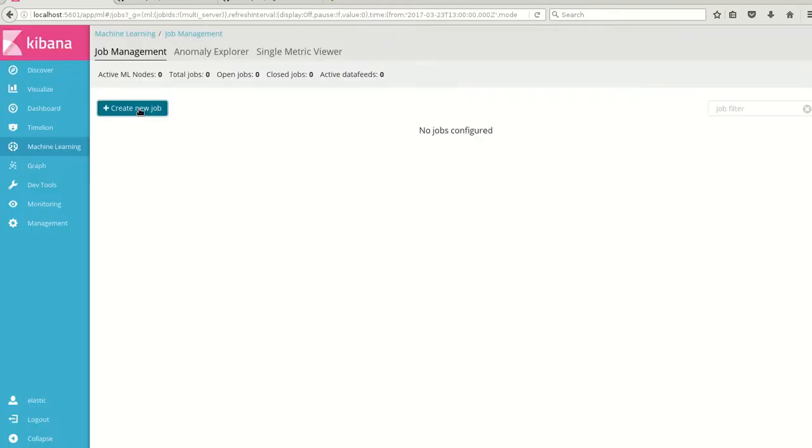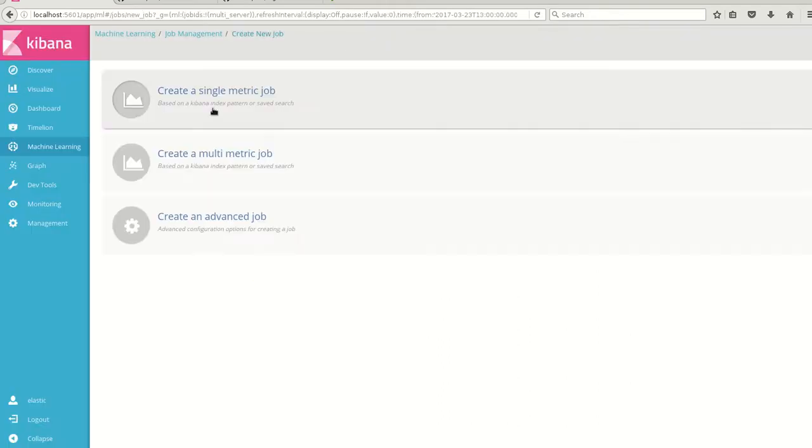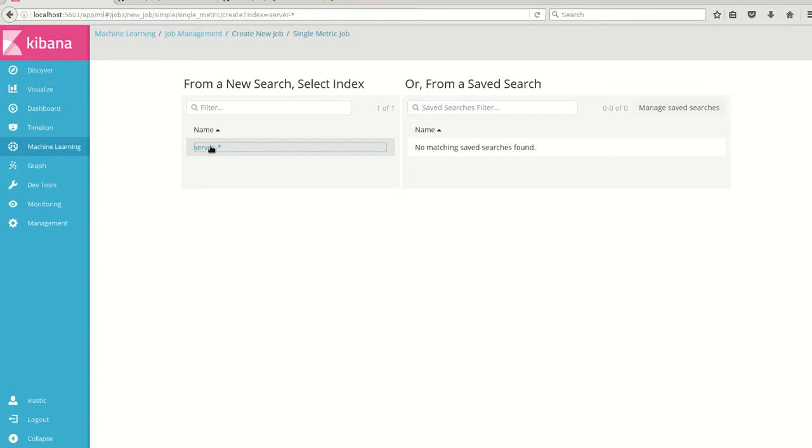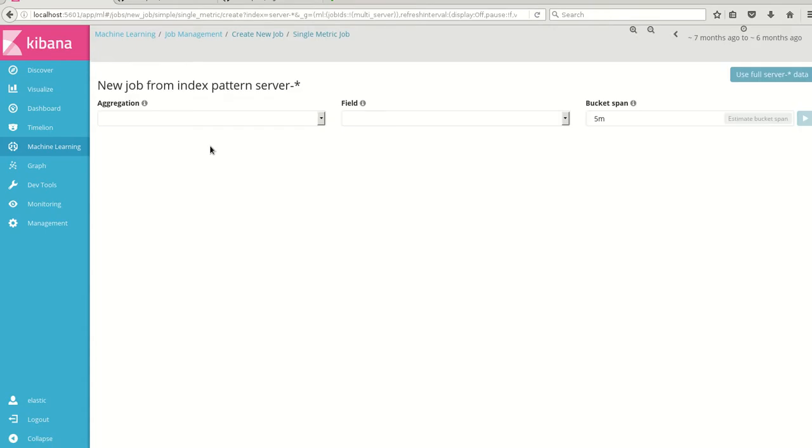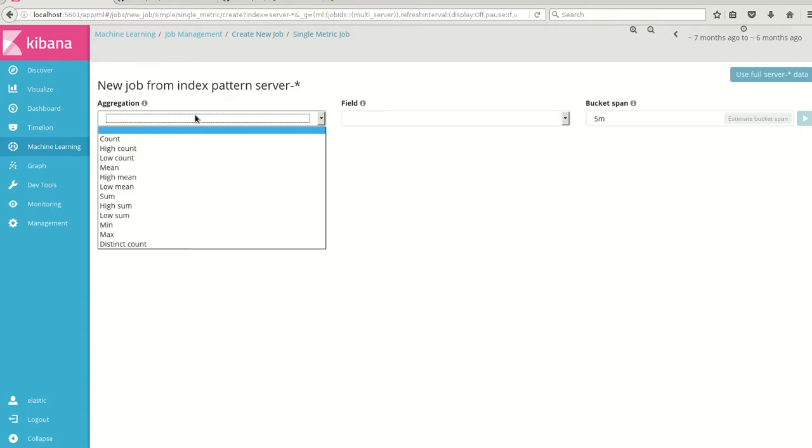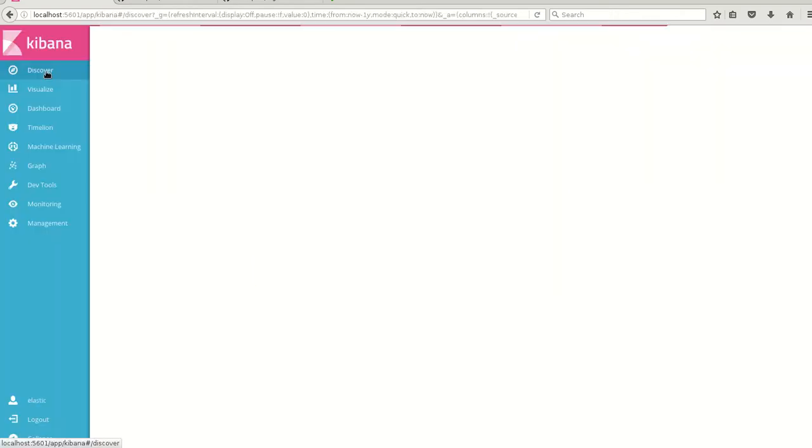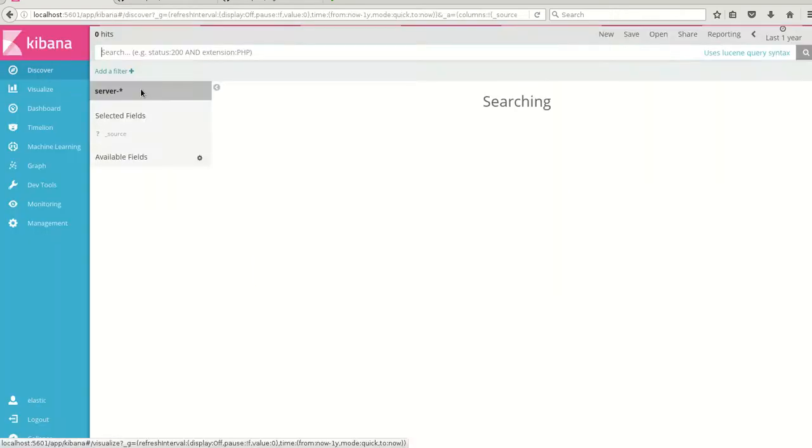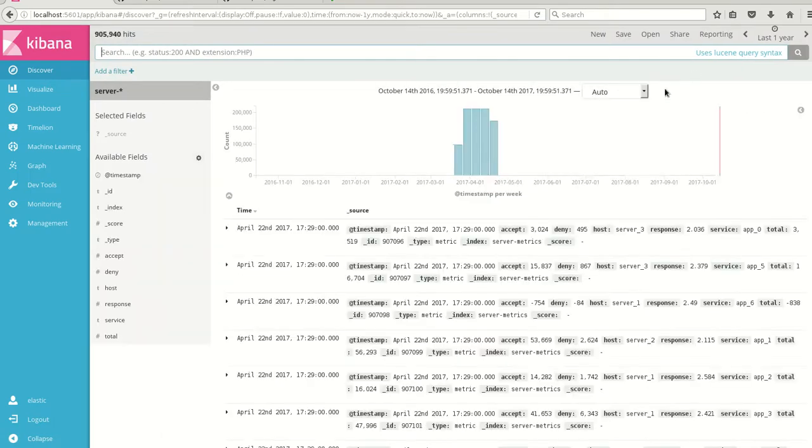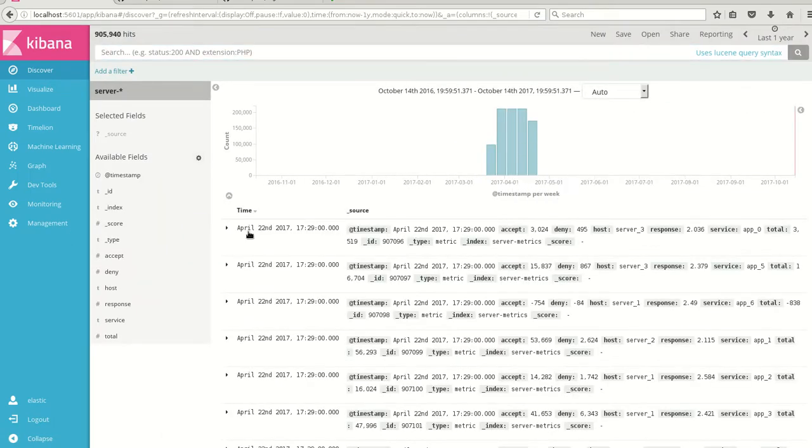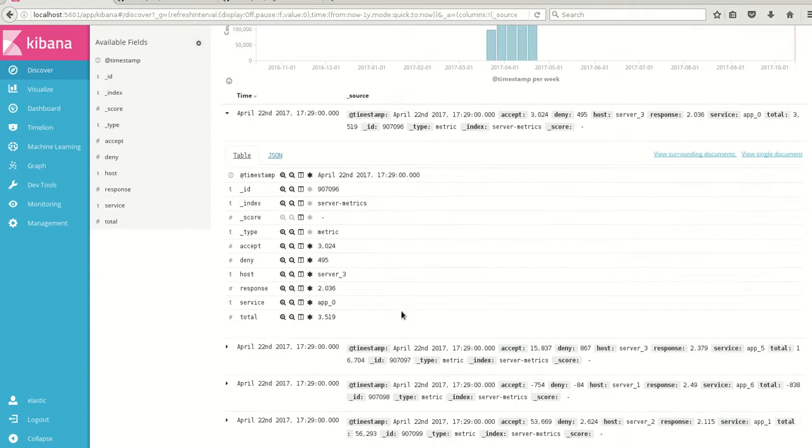Here I will be creating a job of single metric. We already have an index server. I will be choosing that. These are the aggregations and fields. Before that we will check what fields are in this particular index, so we will know what aggregations to make. I'm looking at the fields. Here the index name is server-metrics.